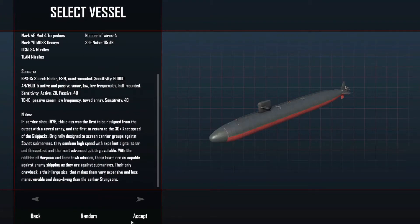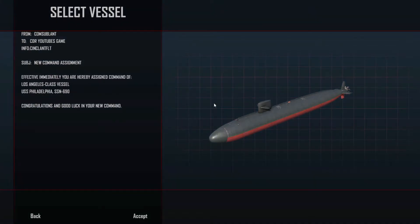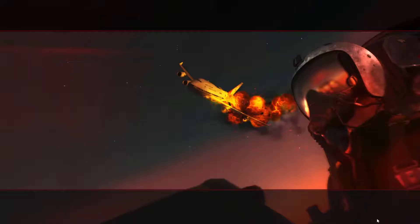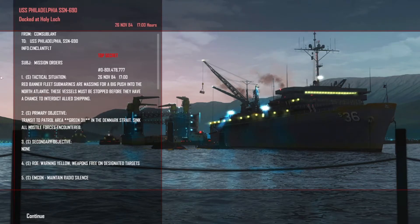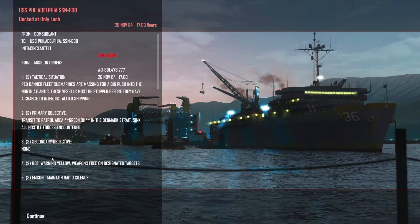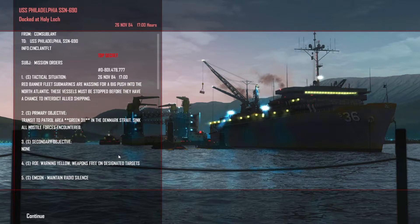The nice thing with this is we are given patrol areas now, so we're going to be given a patrol area that we're going to have to troll in. This is the USS Philadelphia SSN-690. Tactical situation: Red Banner Fleet submarines are massing for a big push into the North Atlantic. These vessels must be stopped before they have a chance to interdict Allied shipping.